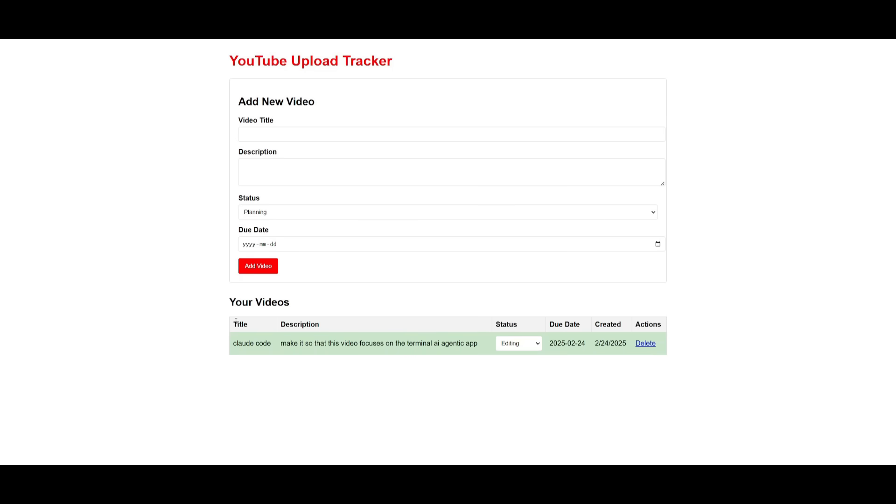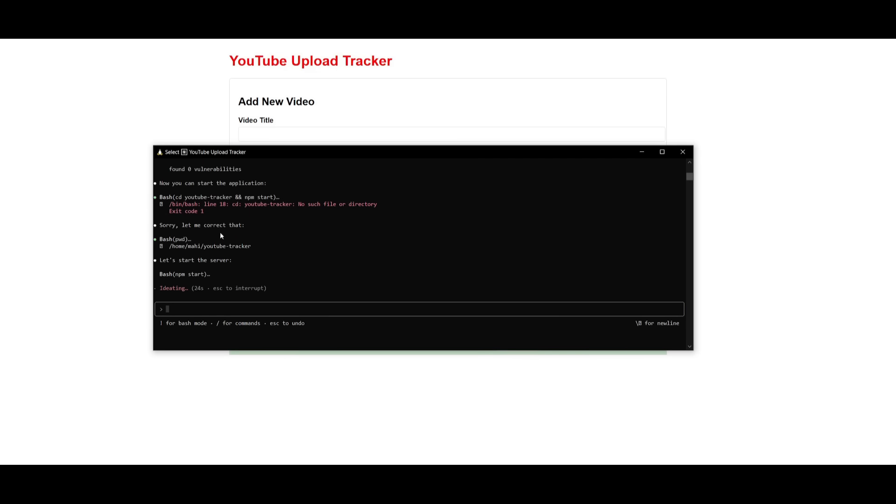Now, obviously, this is a really basic app, but it gets the gist of what you can actually do with the cloud coder.